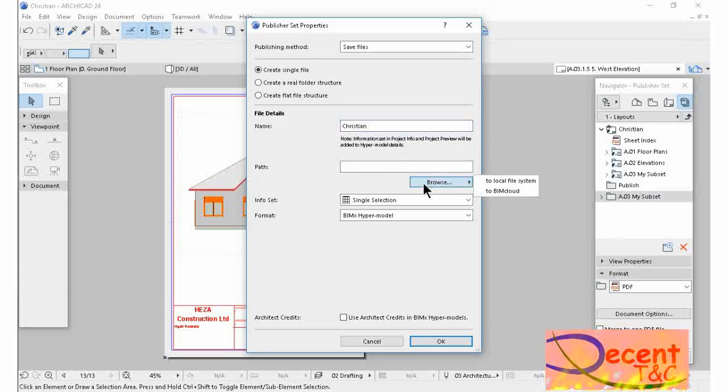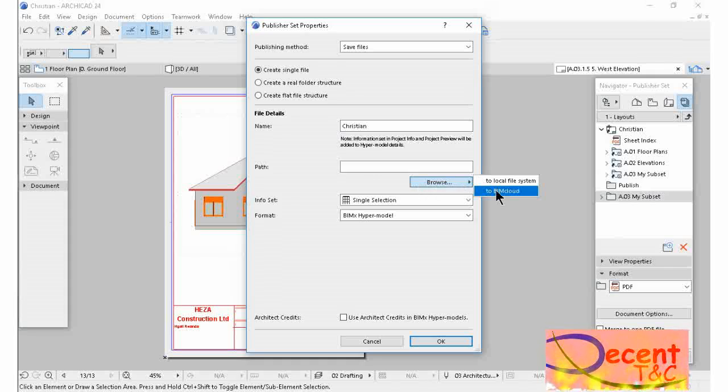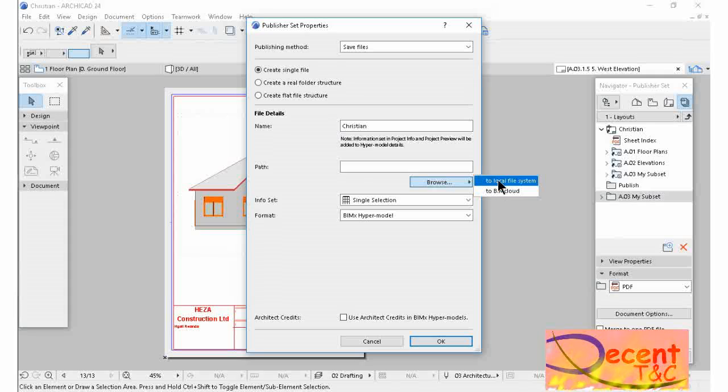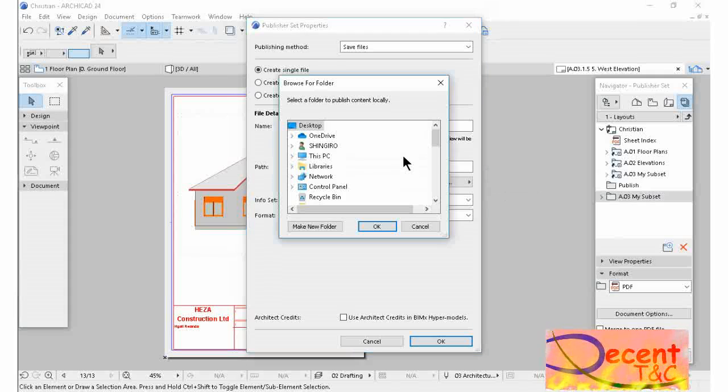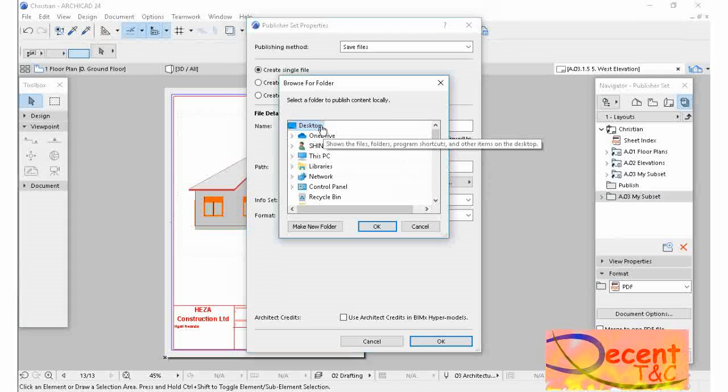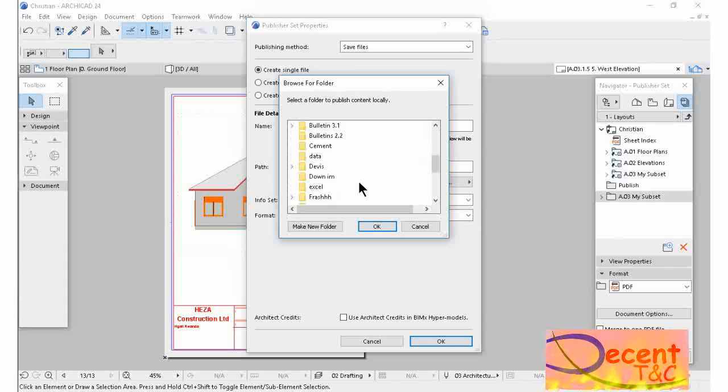If you want to save to BIM Cloud or to local file system. I'm going to save on my PC, in my desktop. Okay.